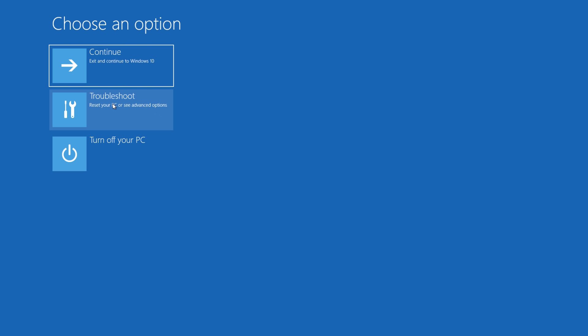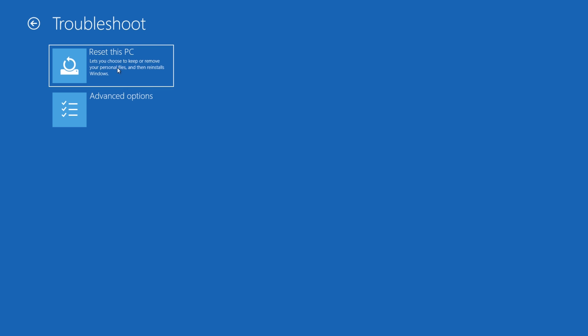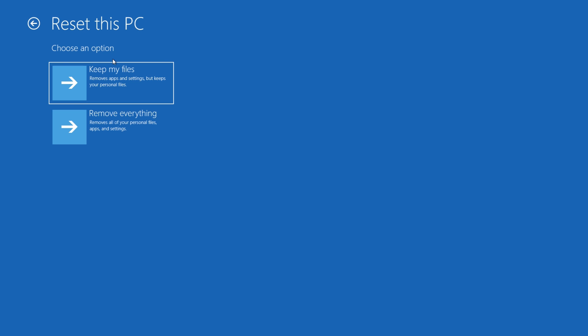Go to the one here that says Troubleshoot, Reset Your PC. We're going to choose Troubleshoot and Reset This PC. Now, there's some options here that are very important. Keep My Files removes apps and settings but keeps your personal files. I recommend you choose to remove everything. That's why I'm doing this video.